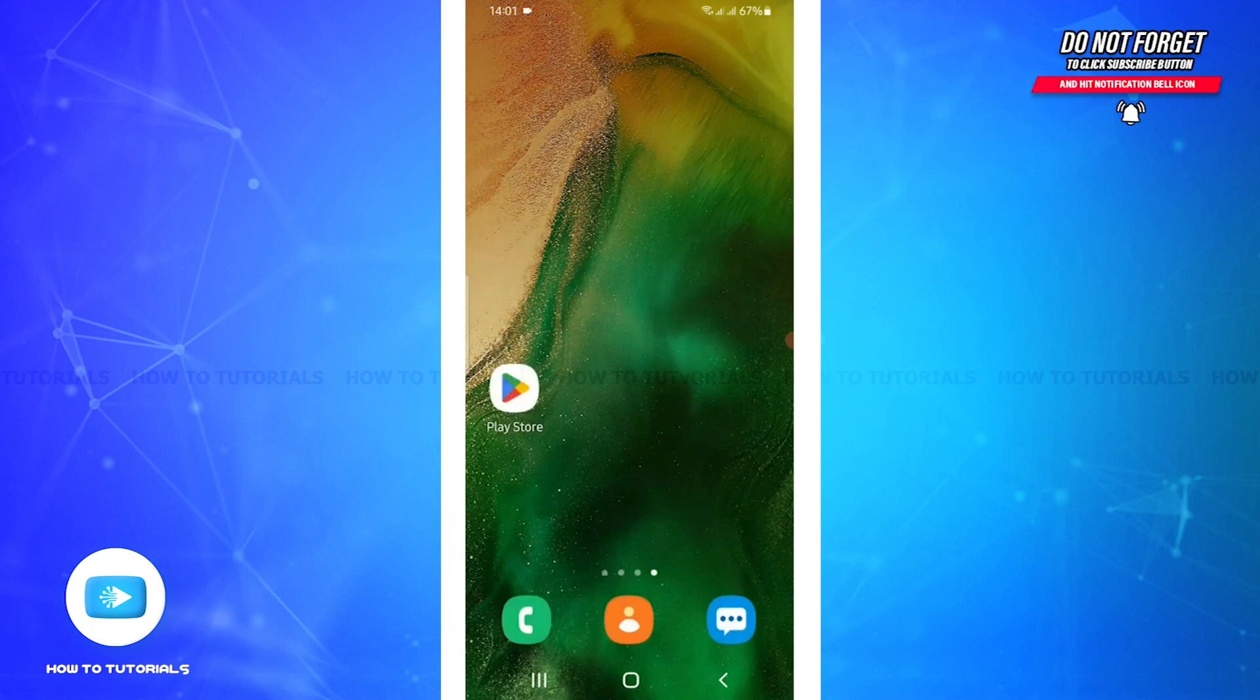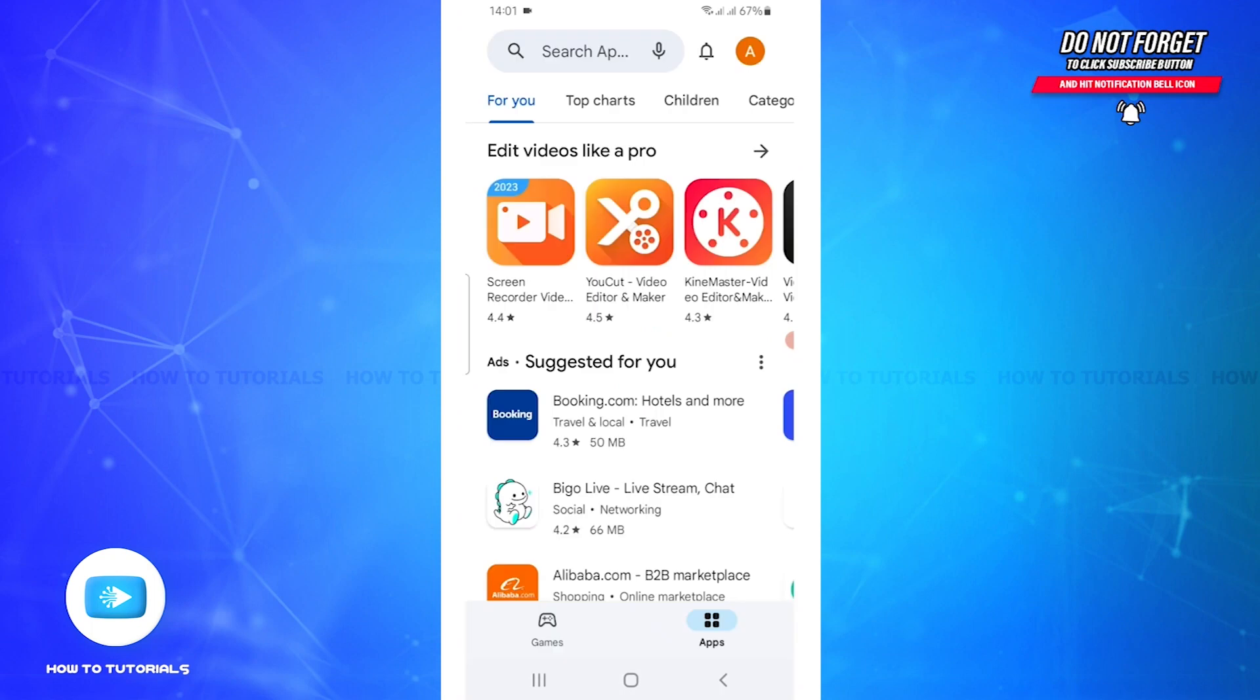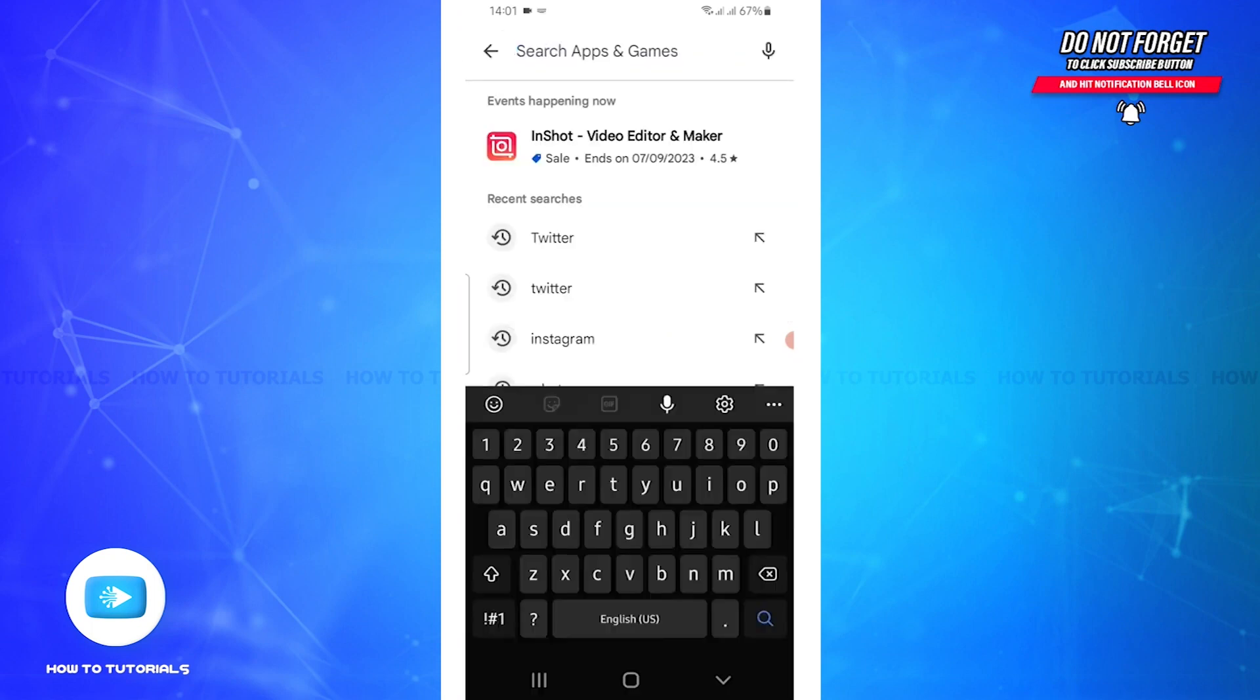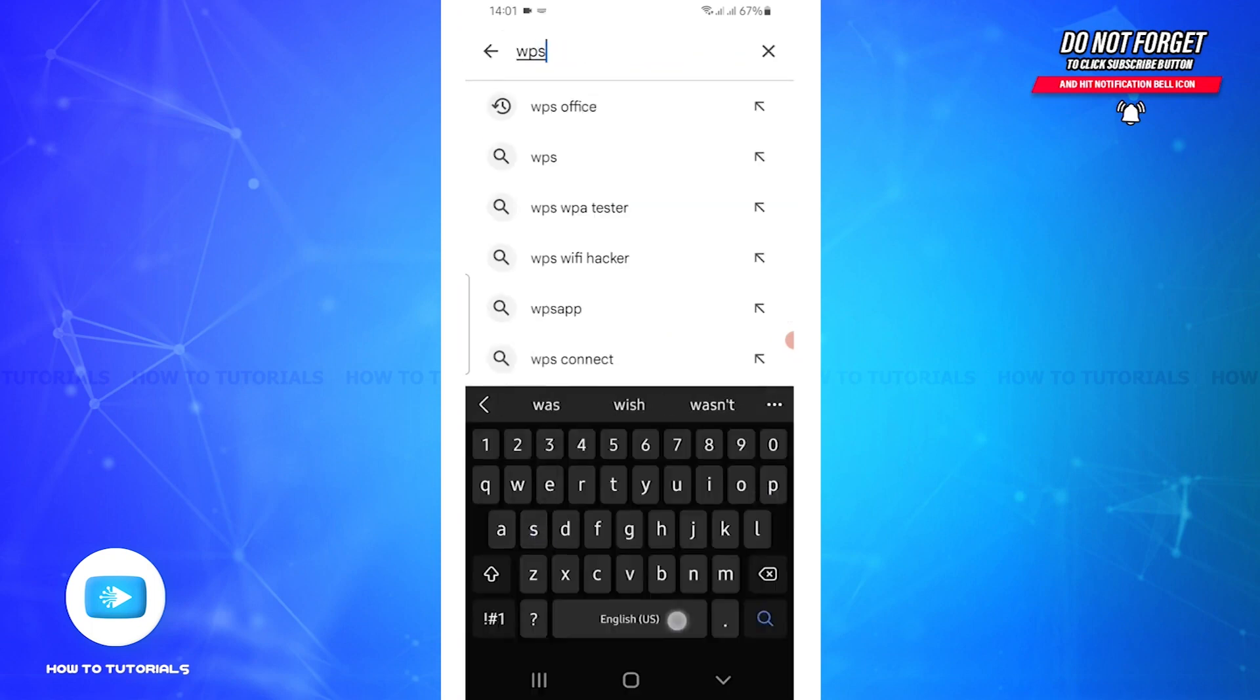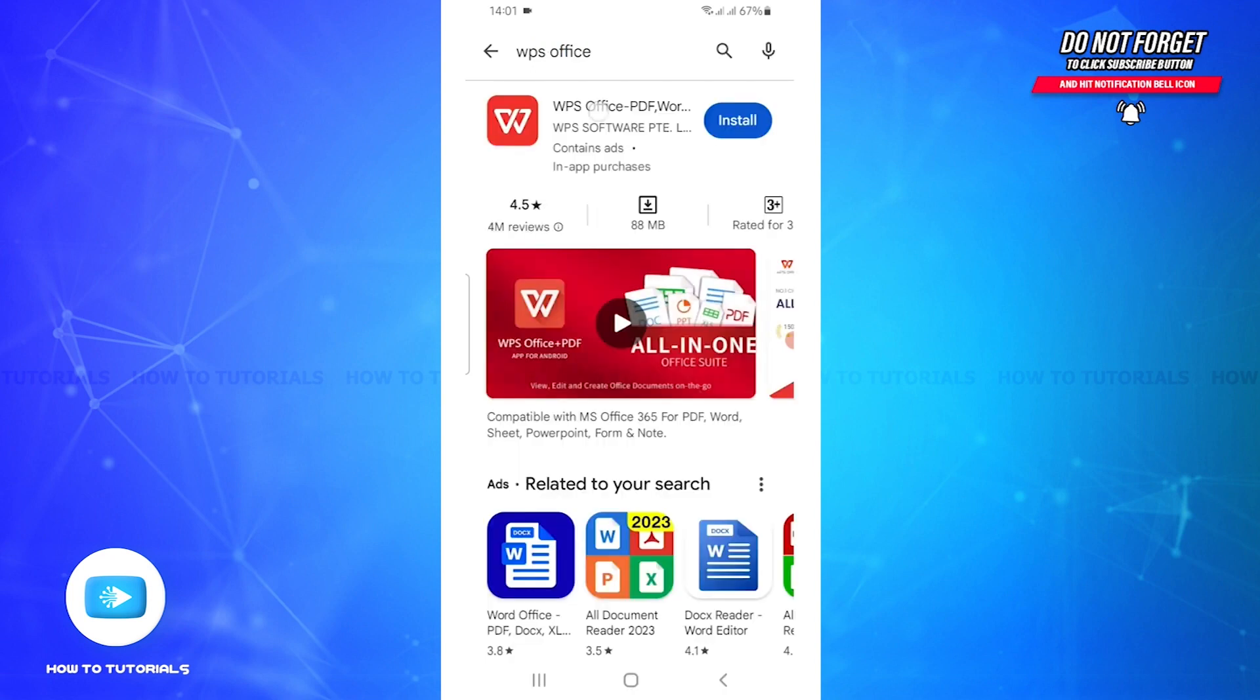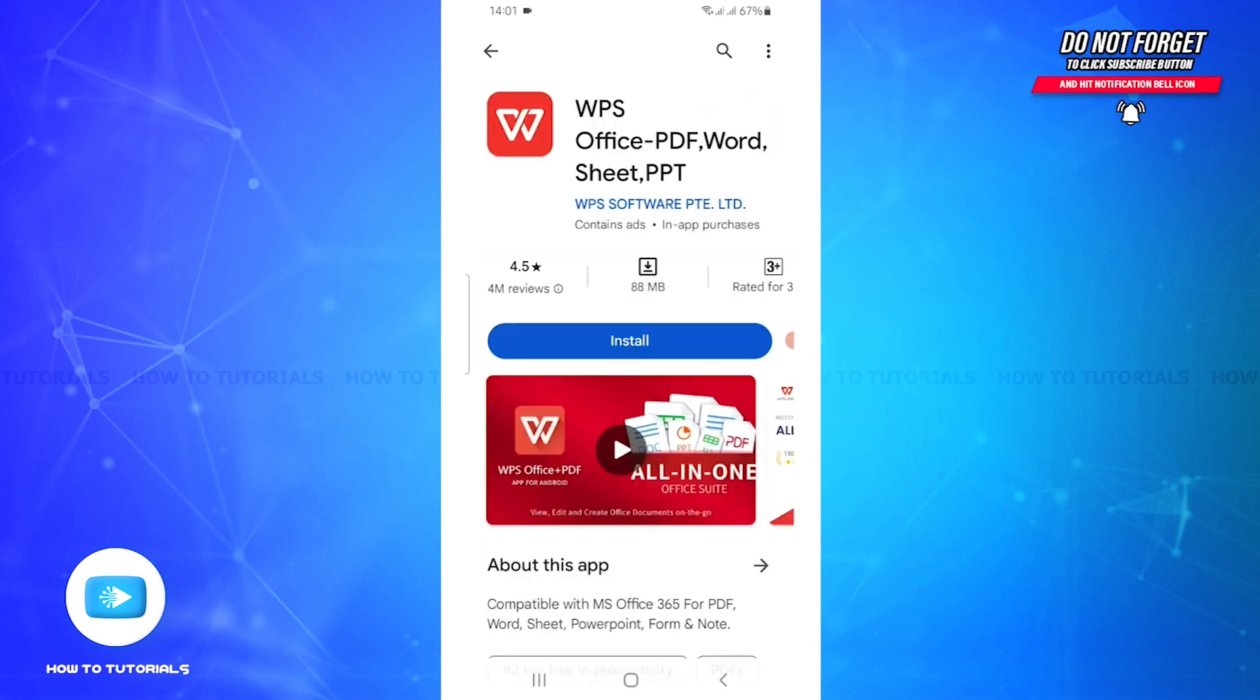On the top of the screen you will see a search bar, click on that and search WPS Office. Now click on it and all you have to do is click on Install.